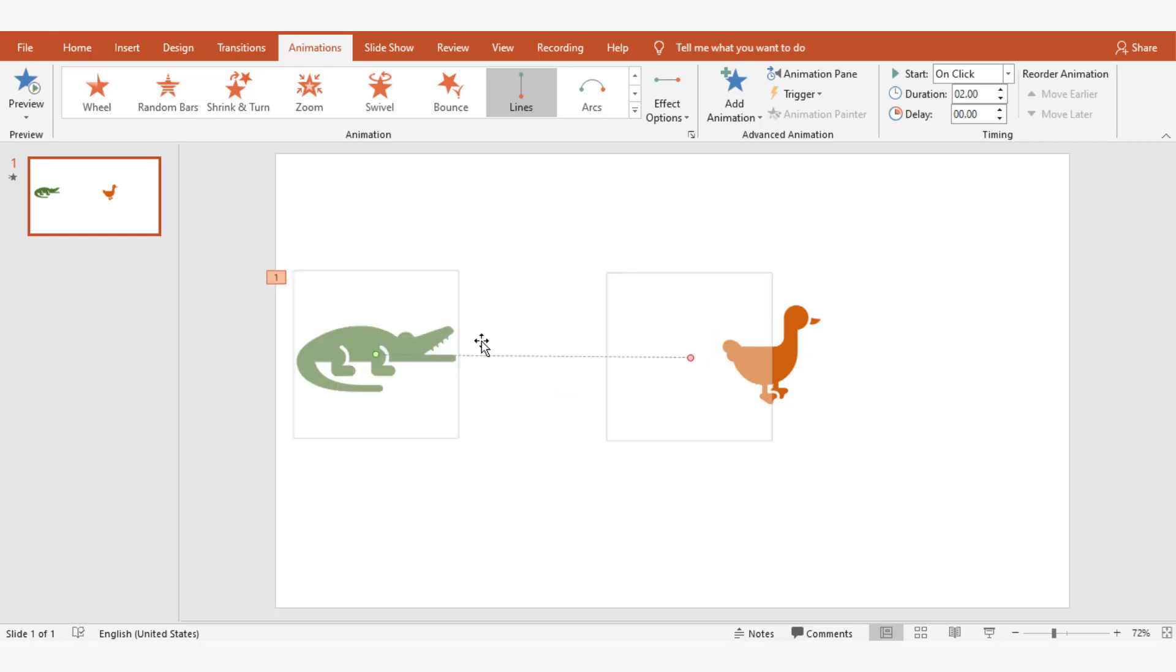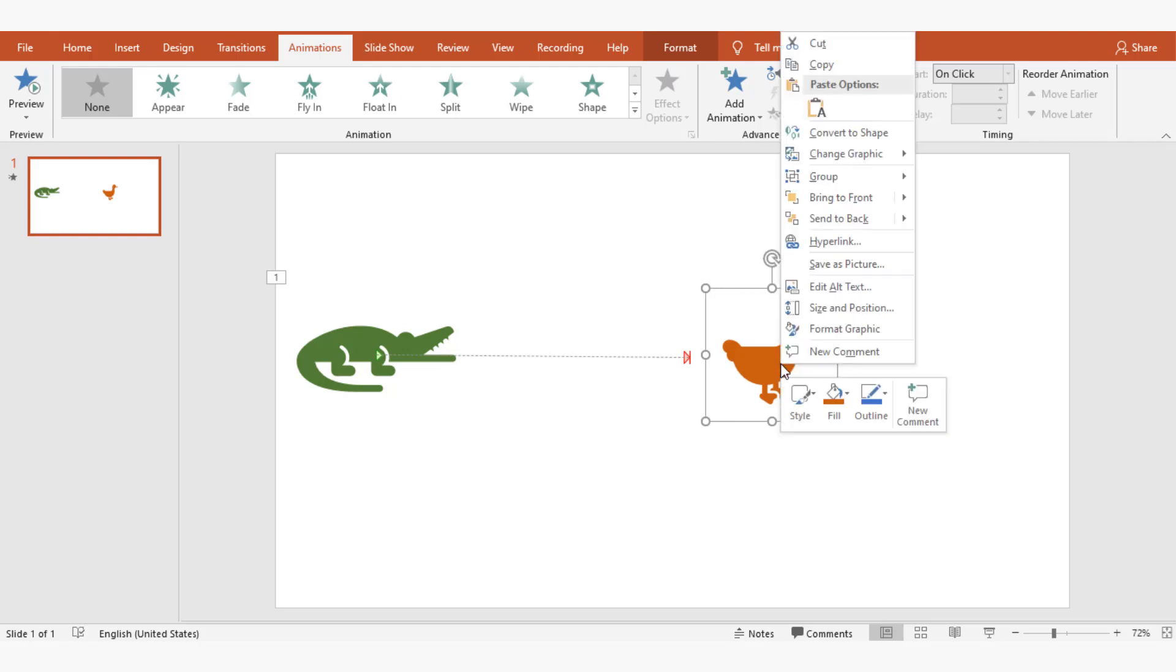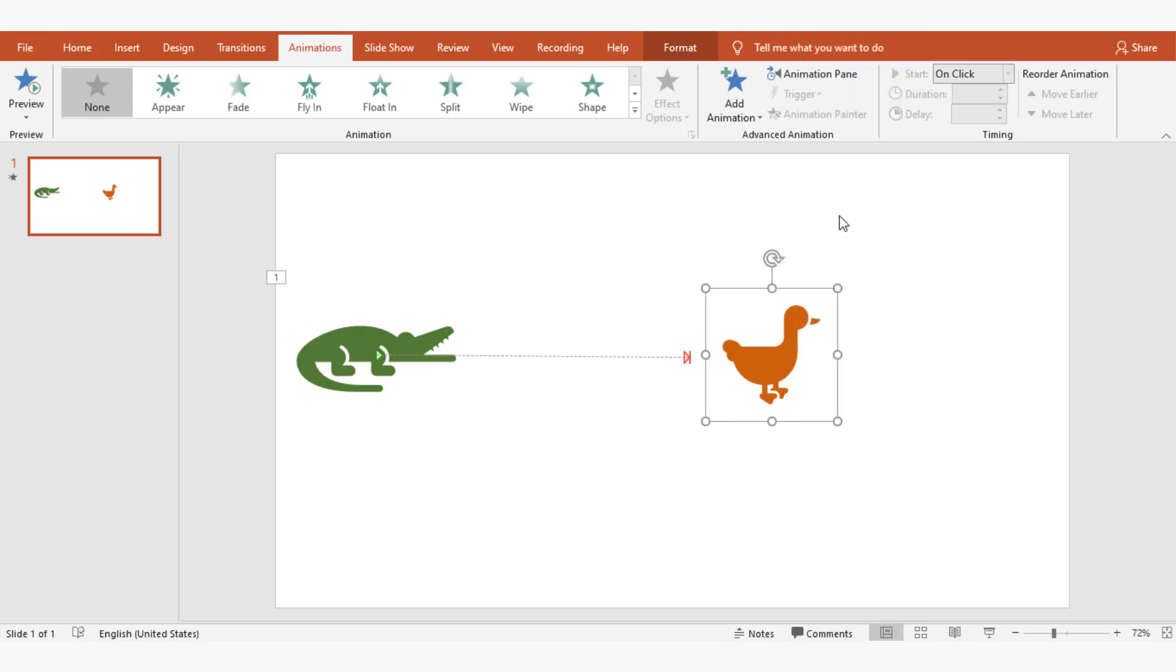It's moving perfectly but making the duck at the back will be more realistic. So I'm doing it by right-clicking on the duck and choosing send to back.